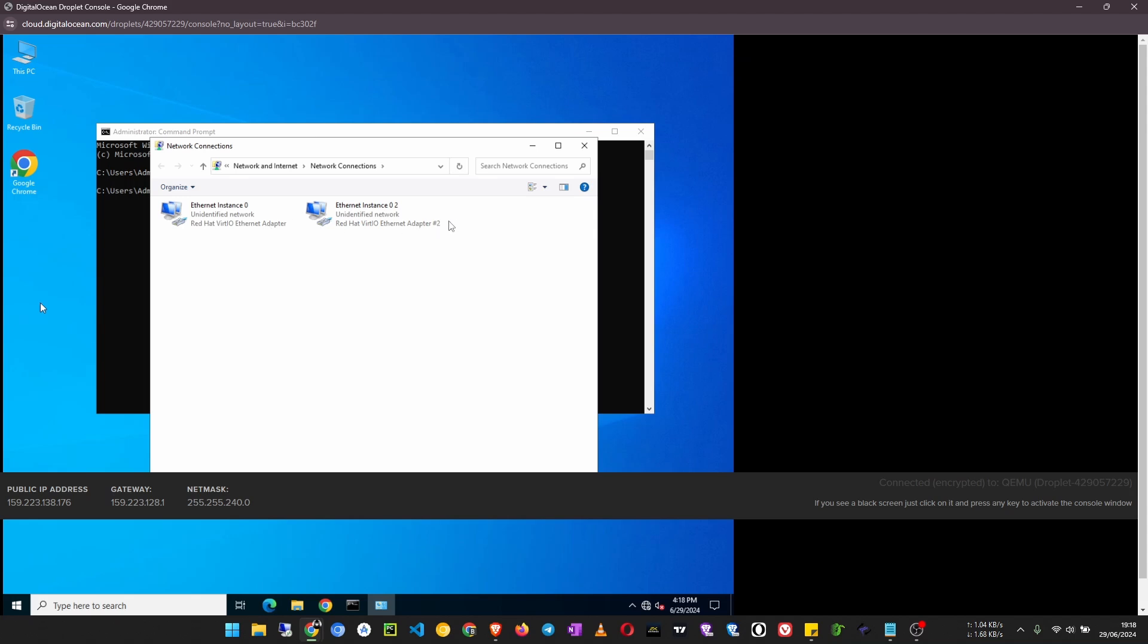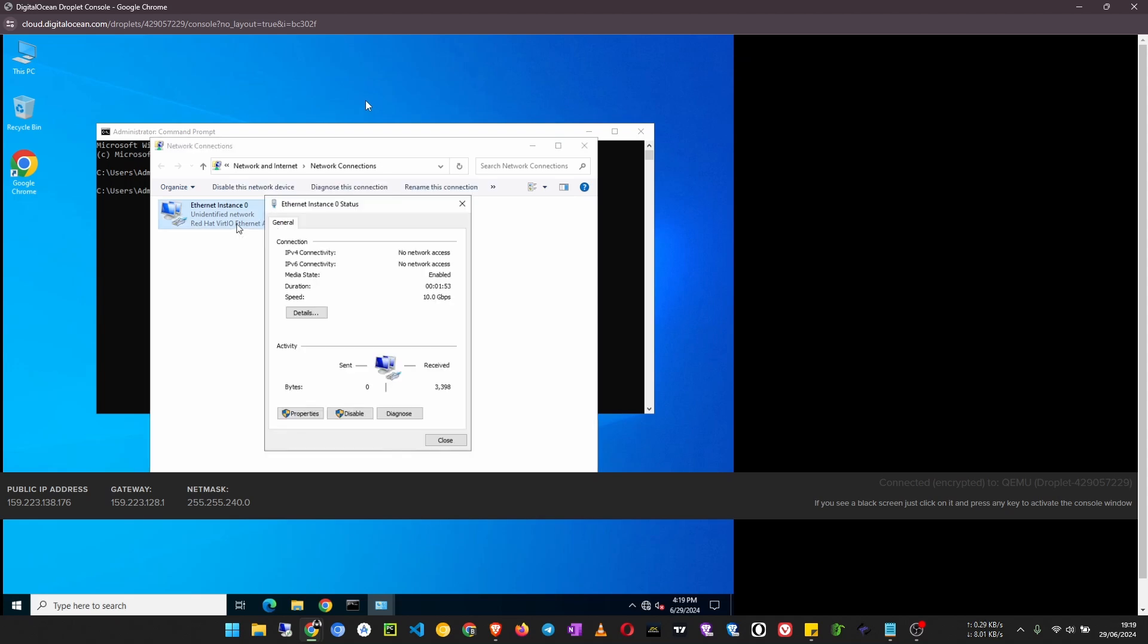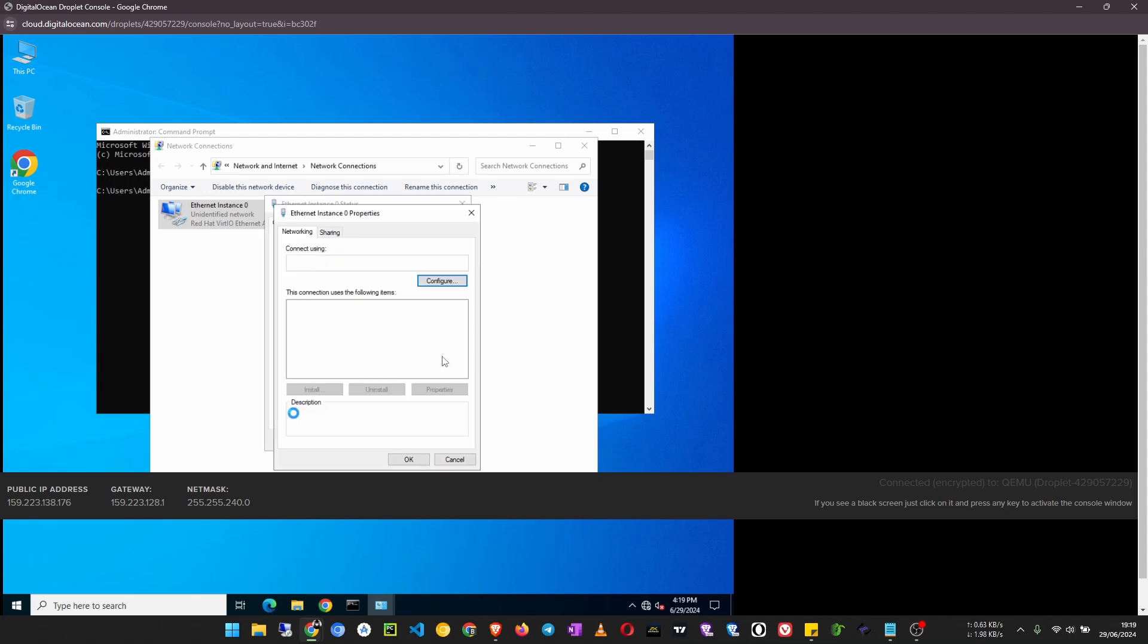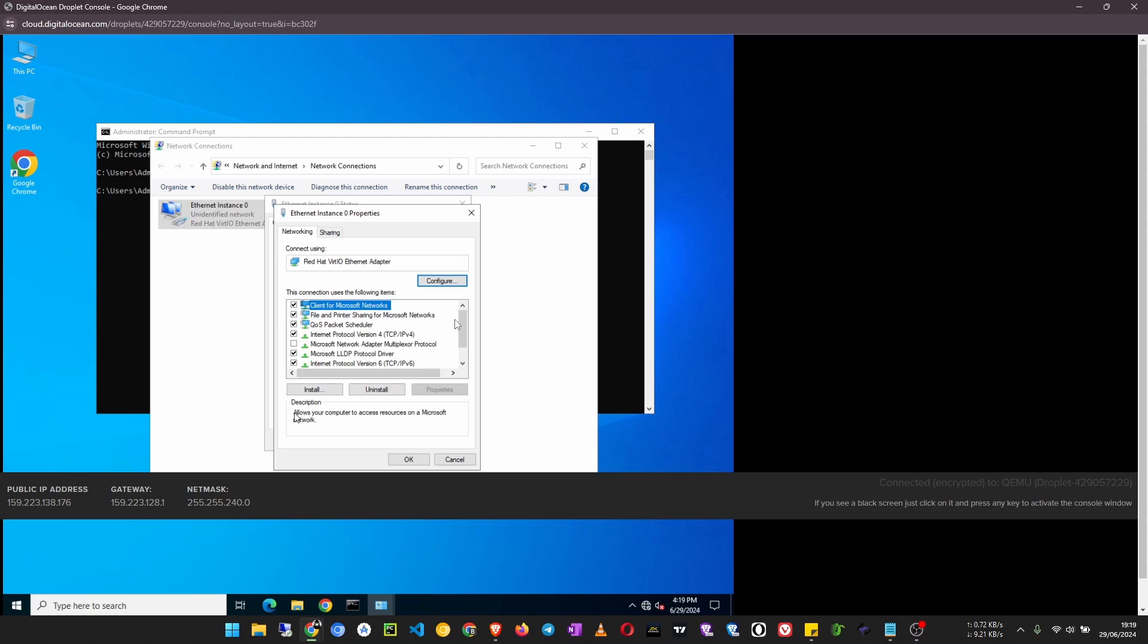Open that, now click on properties. And now click Internet Protocol version 4, which is IPv4. Click on it, then click on properties.